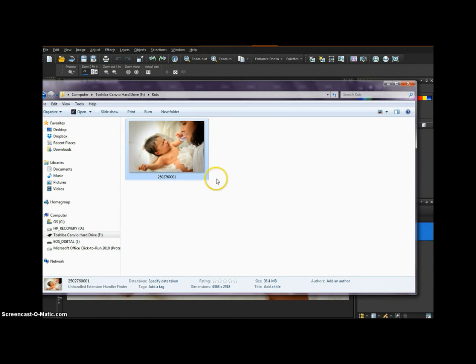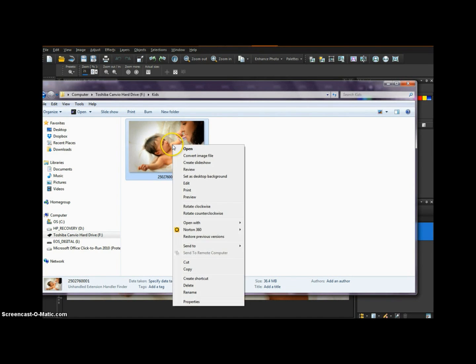So here's the image, it's in one of my folders. What you'll do is take whatever image you want to use, right-click, and go down to Properties.